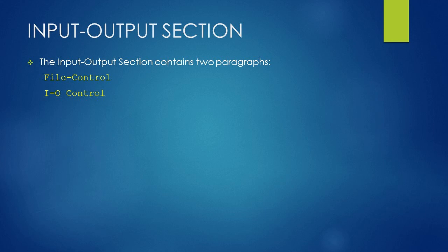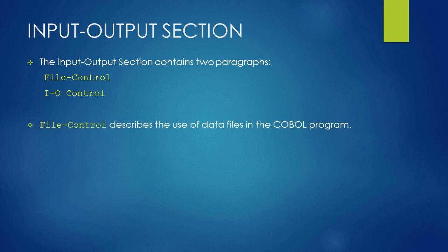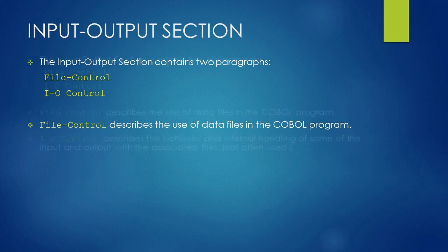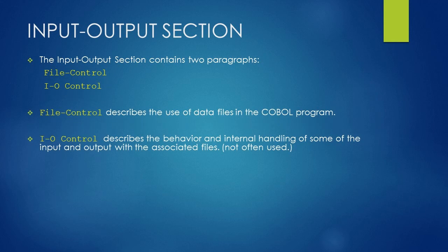This section contains two paragraphs: File Control Paragraph and IOControl Paragraph. In File Control Paragraph, you will describe the use of data files in your program, whereas in IOControl Paragraph, you will describe the behavior and internal handling of some of the input and output with the associated files. IOControl Paragraph is not used often.